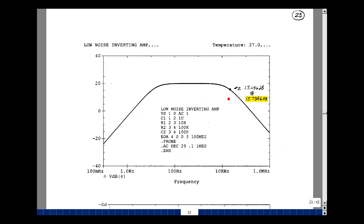I also marked the 3 dB frequency. I had a gain of 20 dB, so being down 3 dB is 17 dB. That occurs at 15.734 kHz given the points that I have, and we hand-calculated this to be 15.9 kHz. What we really have here is a combination of a high-pass filter, and then we added a capacitor to eventually bring the curve back down again — a low-pass combined with a high-pass. We call this a wide-range bandpass filter.